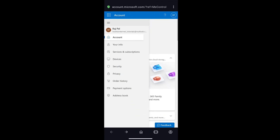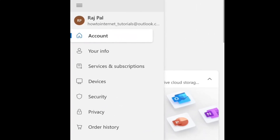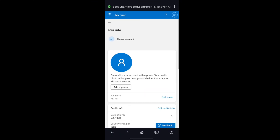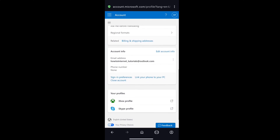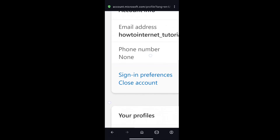Here you have to visit your account information, so tap on Your Info. Now on this page, under your Microsoft profile info, scroll down to account info. Under here, you can find the Close Account option.